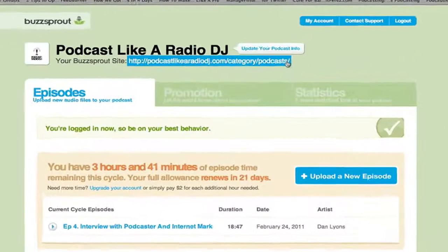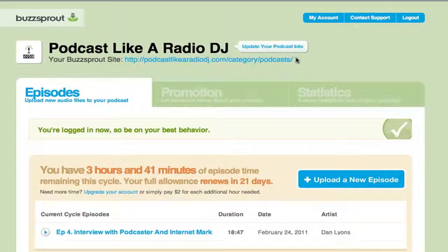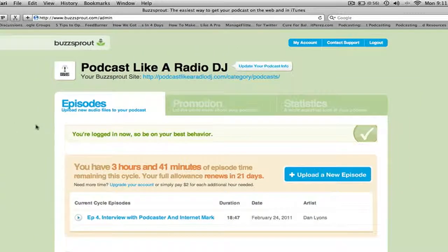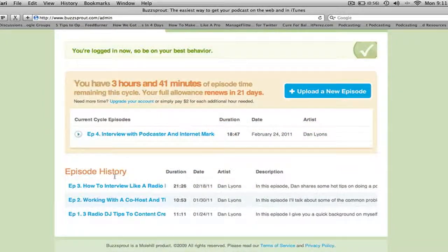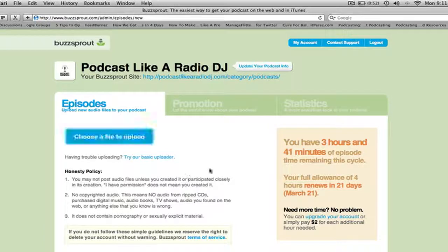When you sign up to Buzzsprout they give you your own little Buzzsprout site, but chances are you won't really want to be pointing people to that site. You'll have your own WordPress blog, and there's a Buzzsprout plugin for that which I'll tell you about in a few moments. This is the interface and the thing I like about it is it's just so simple. We have episode history here and it's really easy to upload a new episode — just click on the blue button.